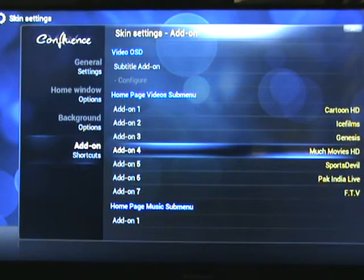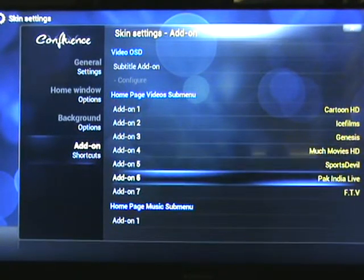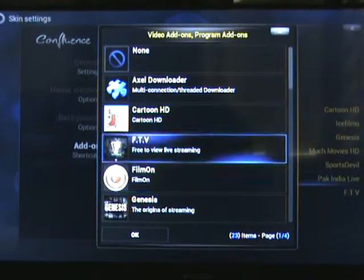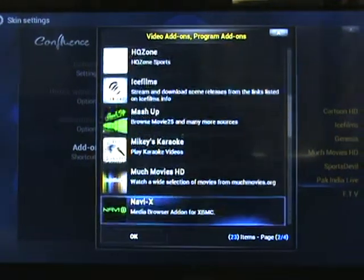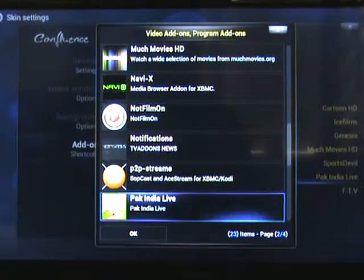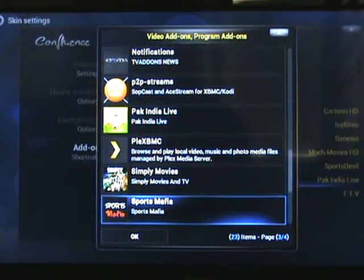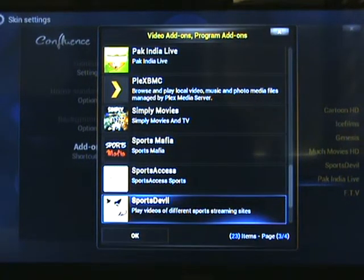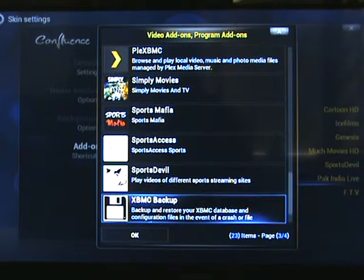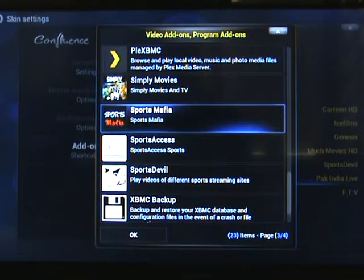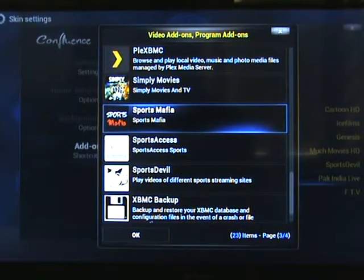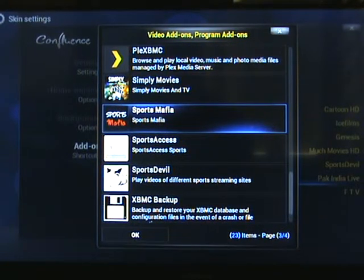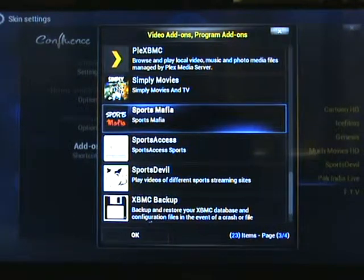Come down to Pack India Live and again we can decide whatever we want to put in there. I'm going to put Sports Mafia in mine. You can choose whatever you want to put in yours, but I've got Sports Mafia and I will tell you in a separate video all about Sports Mafia.